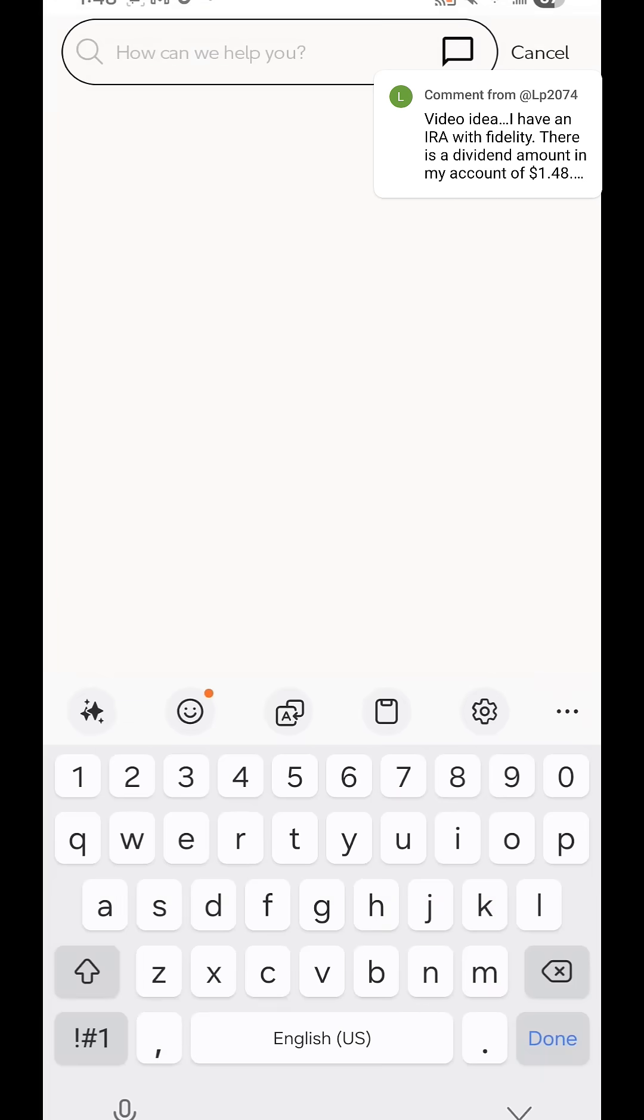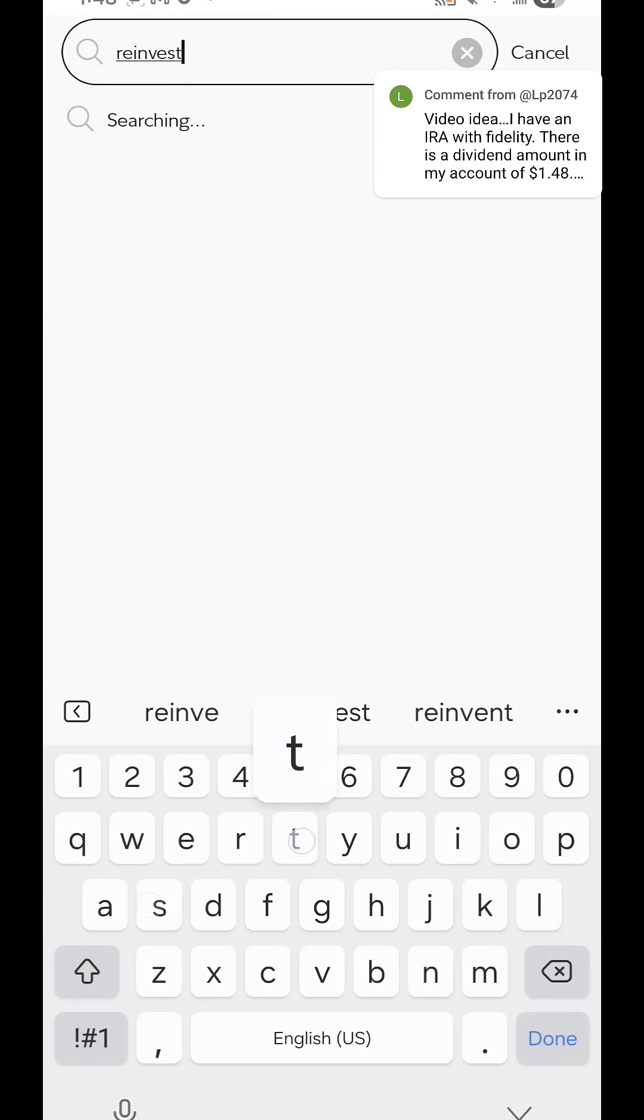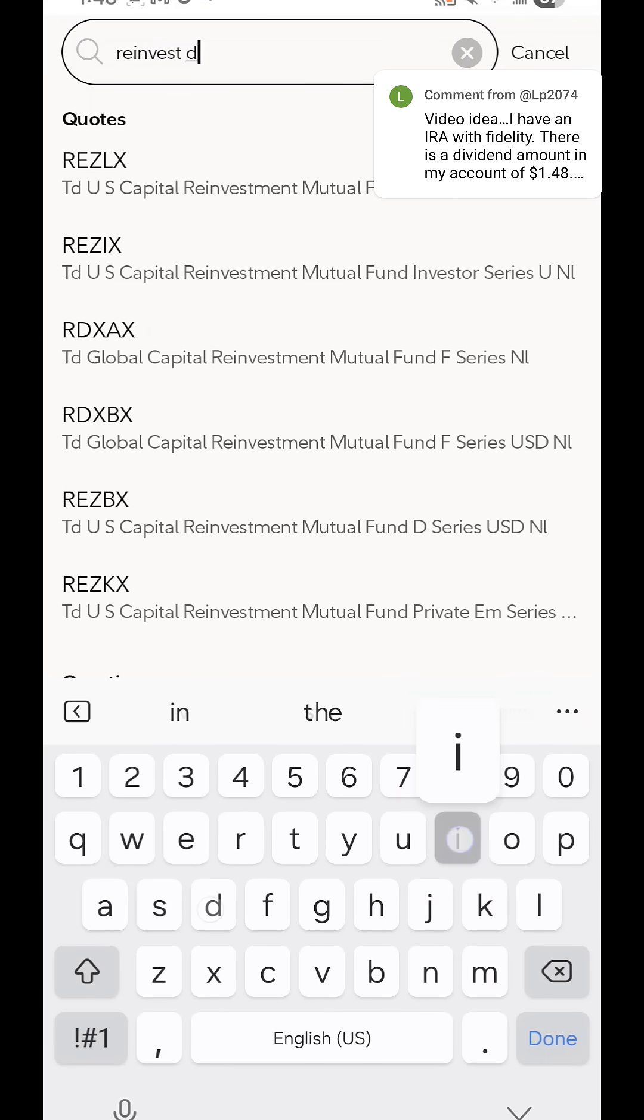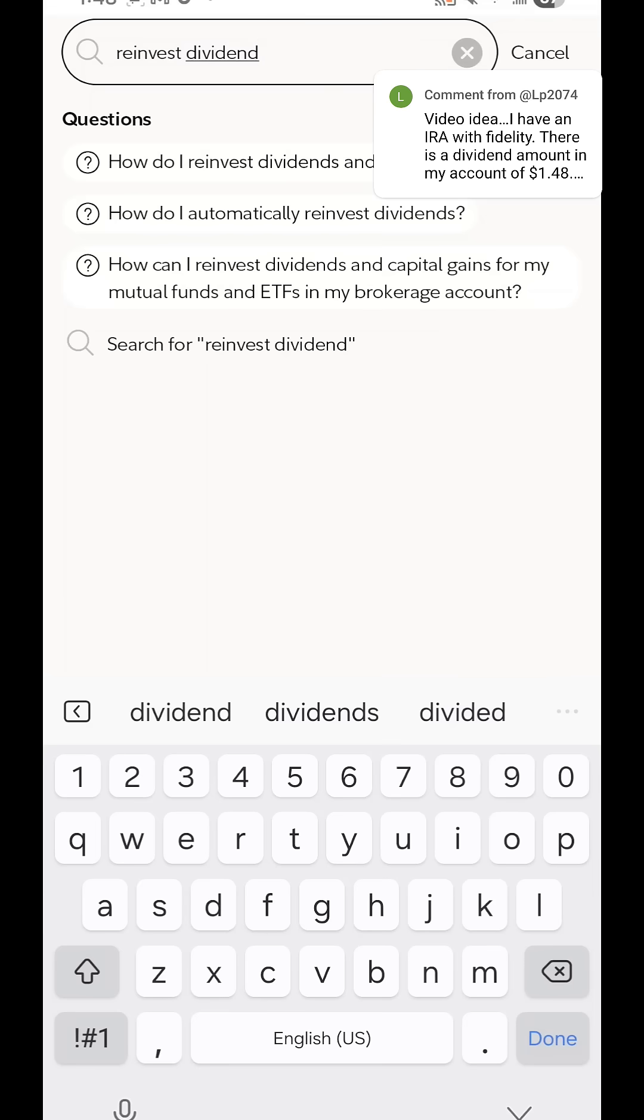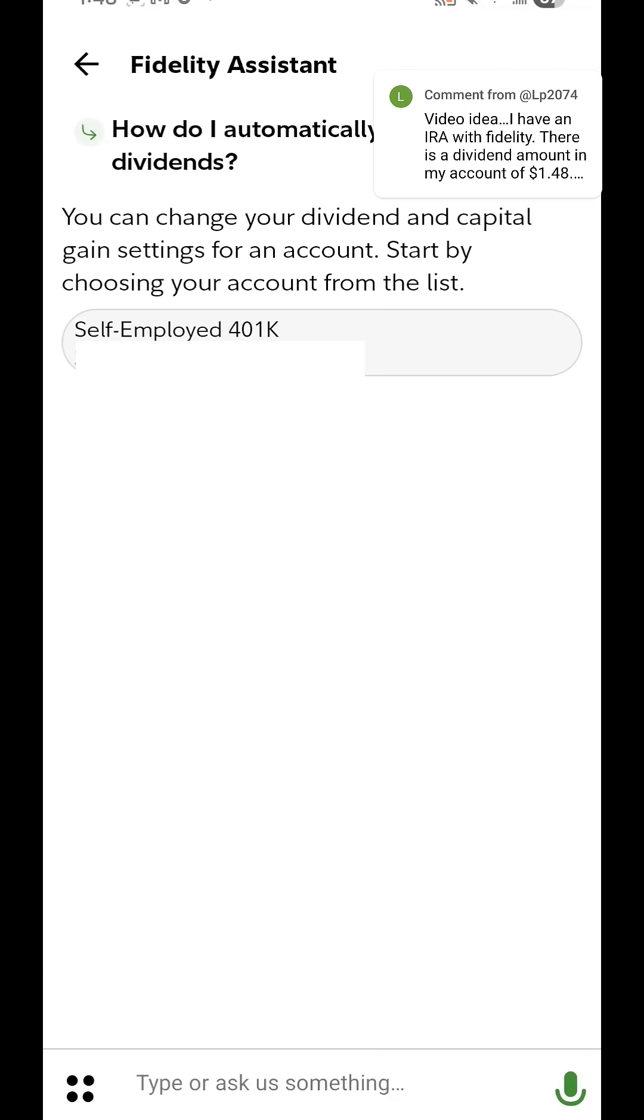Click that, you're going to want to search reinvest dividends or something similar to that. And there's an option that says how do I automatically reinvest dividends, select that, and it's going to have you select your account that you want it to automatically reinvest into.